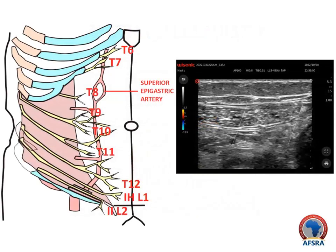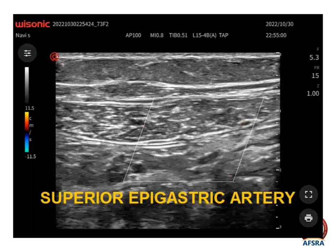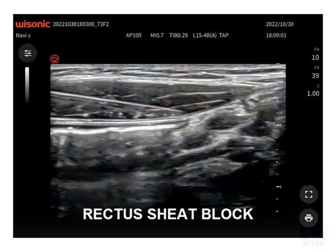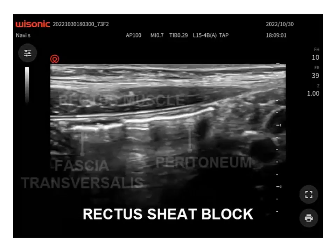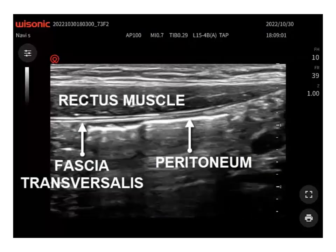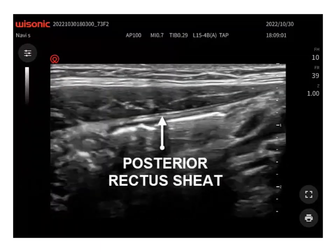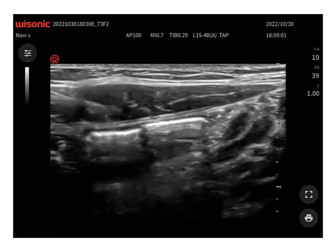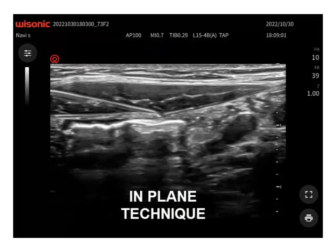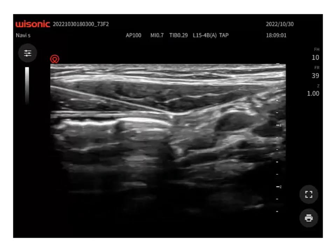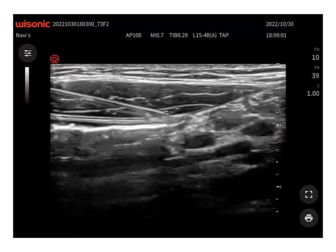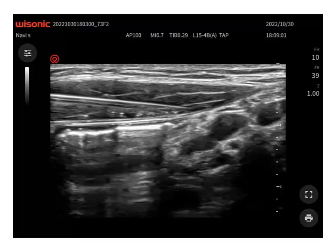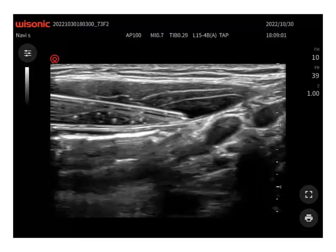Local anesthetic deposited in the rectus sheath by simple injection or with catheters is used to provide analgesia to the anterior and medial abdominal wall. Under ultrasound guidance, the local anesthetic or catheter is placed in the posterior rectus sheath, between the posterior sheath and the posterior portion of the rectus abdominis muscle. This video shows how to perform the rectus sheath block.